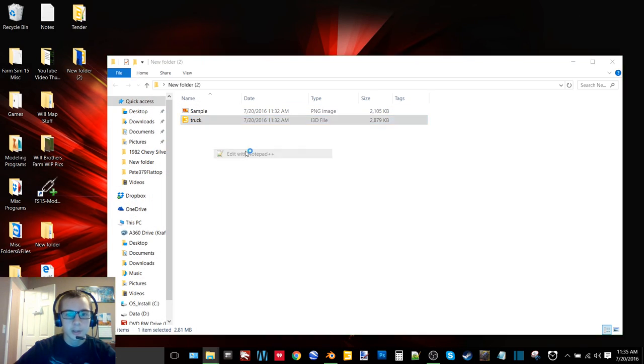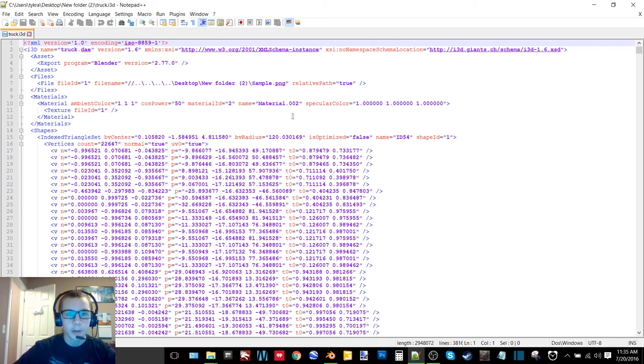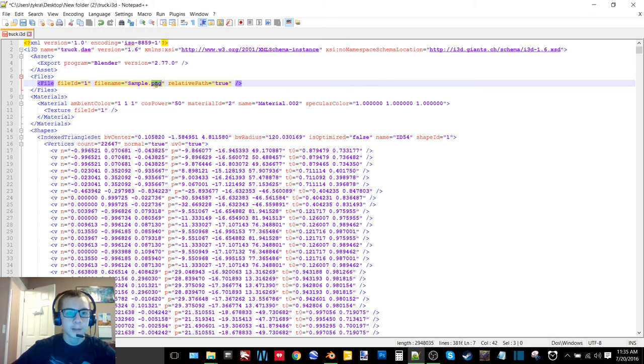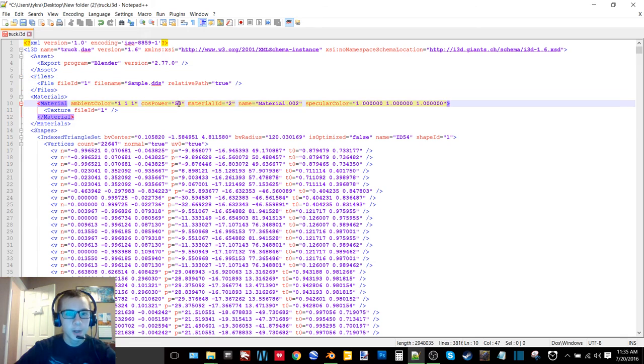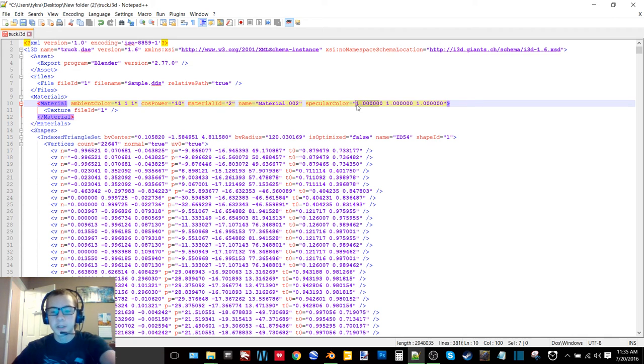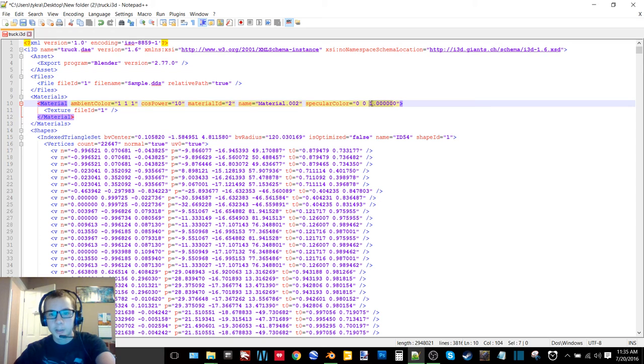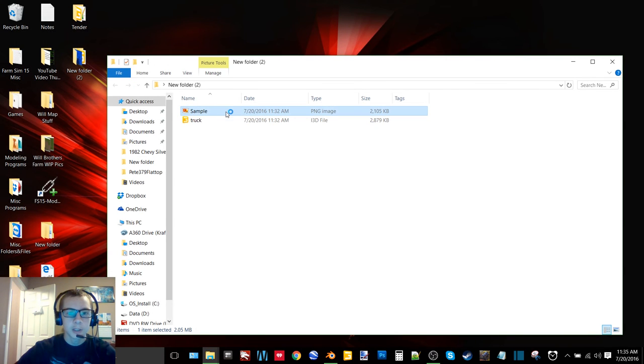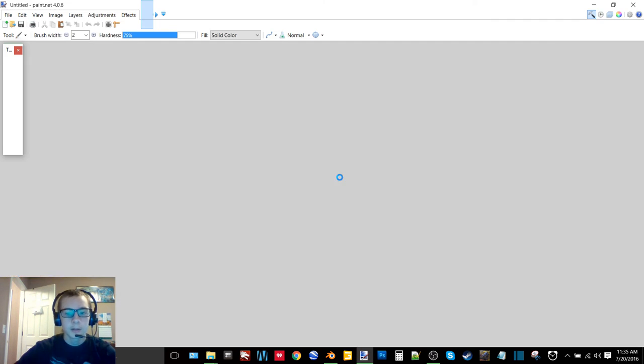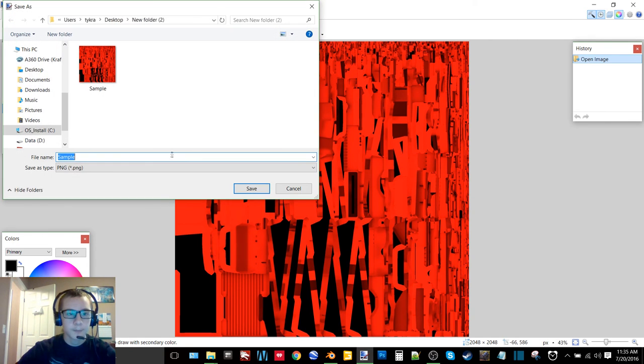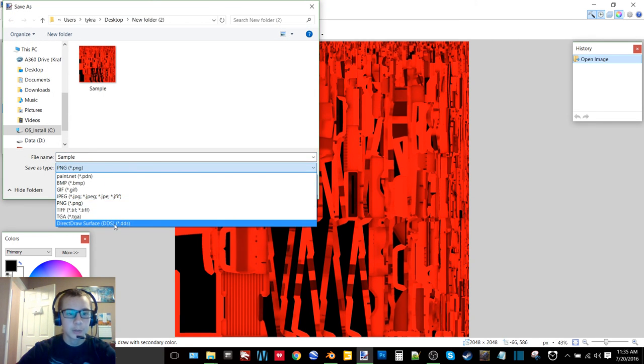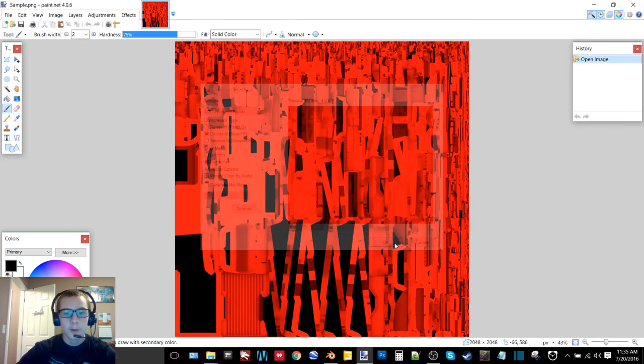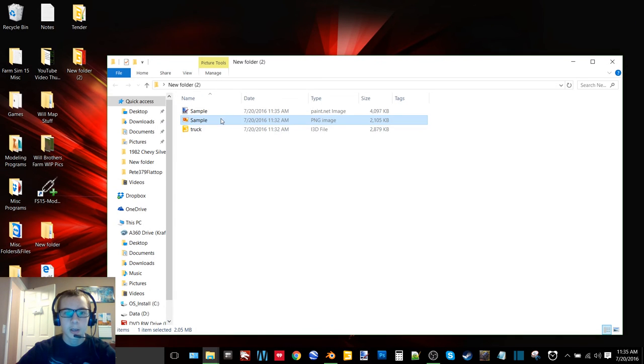It should work this time. There it goes. So you can see it has all these slashes and periods and then it has desktop, new folder two. You want to get rid of all of that except for sample.png, just like that. So then you want to change this to DDS, and then where you see cos power, you want to change that from 50 to 10. And then specular color you want to be zero zero zero. So what I do is just remove all but one of the zeros in each thing, just like that. So then you save that and close it. And you want to open this in Paint.NET and you want to go left control shift S, and you want to change this from PNG to direct draw surface or .DDS. You can change the name if you want to but you have to go back and change it in Notepad++.